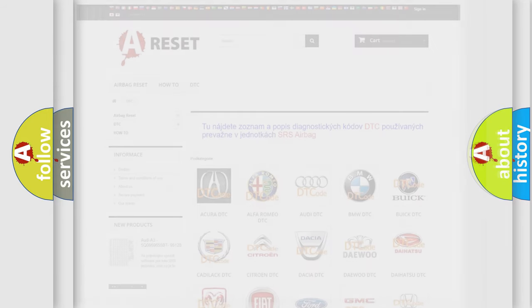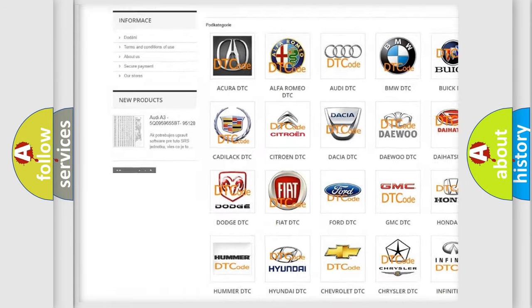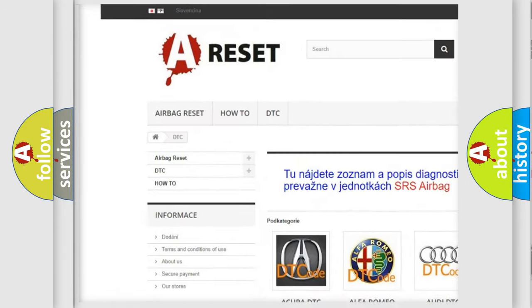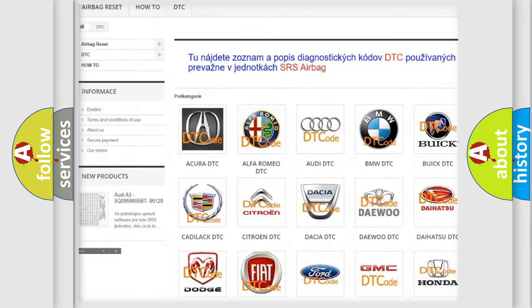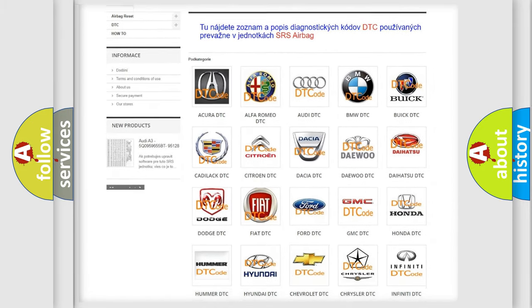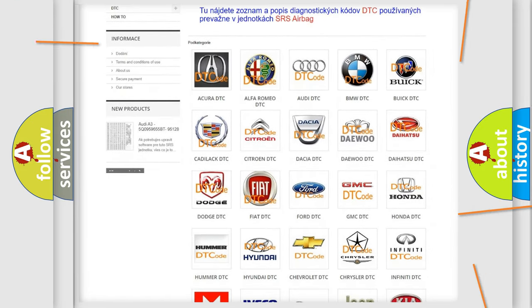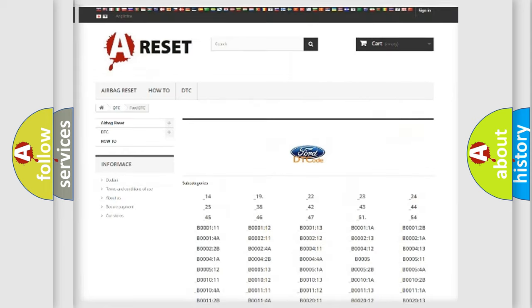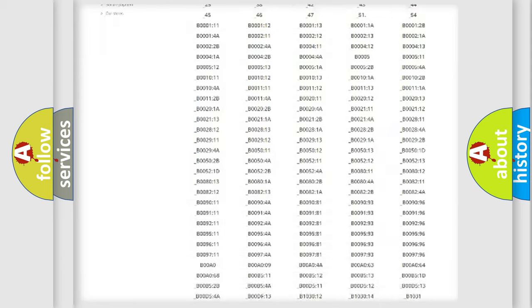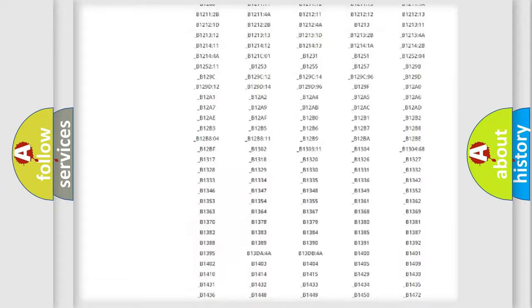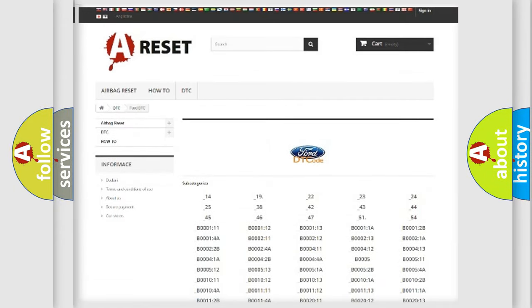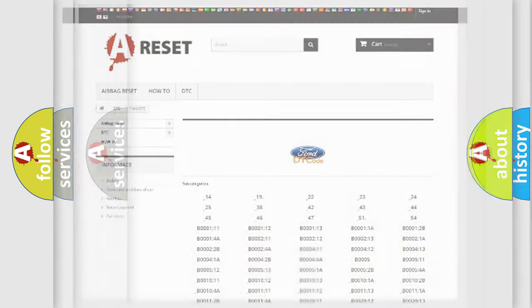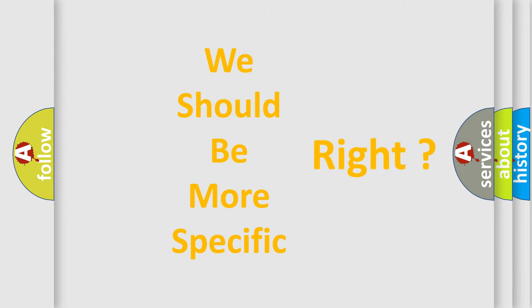Our website airbagreset.sk produces useful videos for you. You do not have to go through the OBD2 protocol anymore to know how to troubleshoot any car breakdown. You will find all the diagnostic codes that can be diagnosed in a car, Infiniti vehicles, and also many other useful things. The following demonstration will help you look into the world of software for car control units.